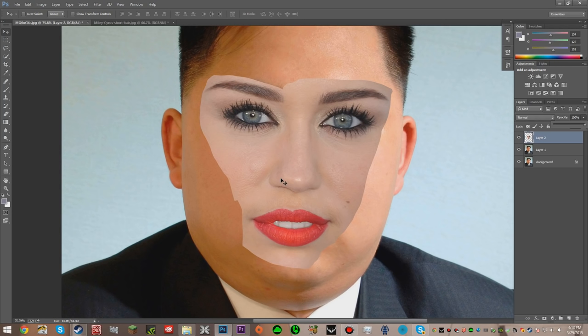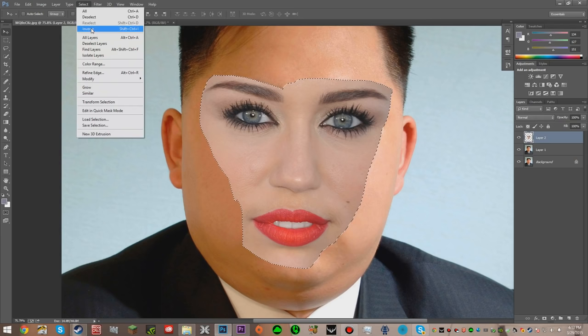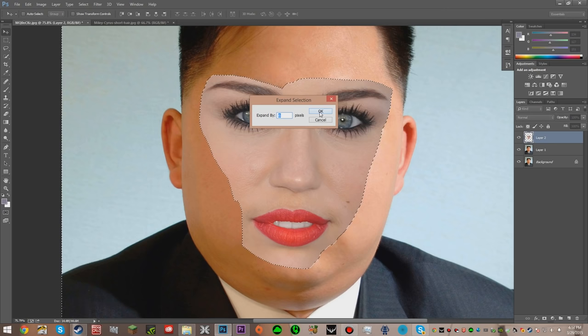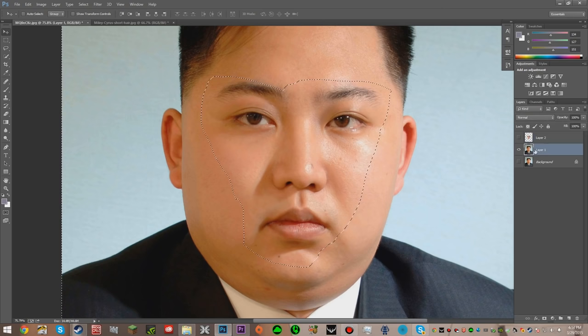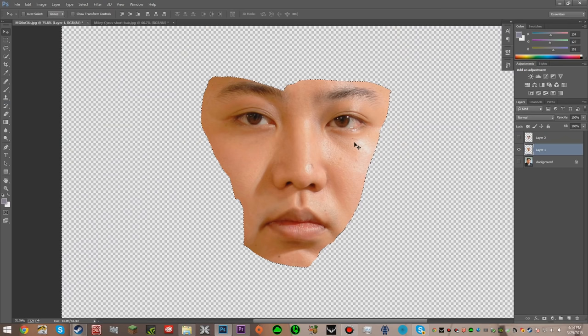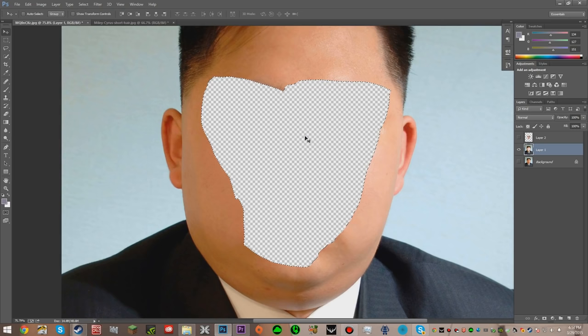Right now we have this — you don't want to show this to anyone because they won't believe it's real. So what you're going to do is select the pixels of Miley, then hit Select and then Inverse. Then just hit Modify, Contract from Select, then Expand, hit 6 pixels, and then OK. This is going to shrink the selection. Then hit Inverse again once you expand it, then delete his face.